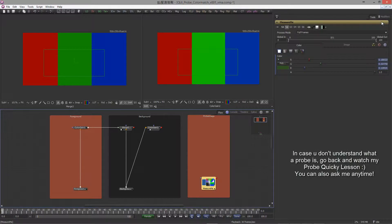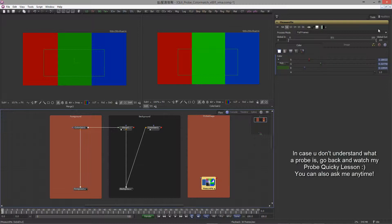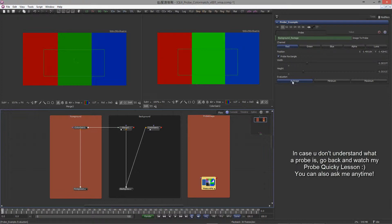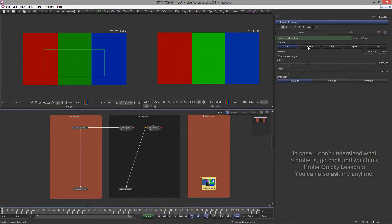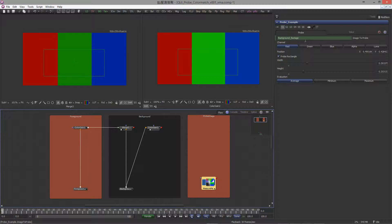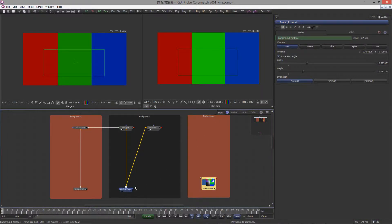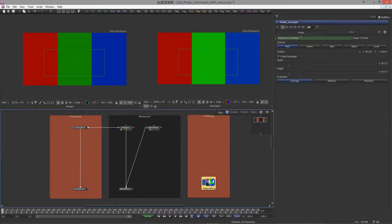If you go over to the modifier tab, you can see the probe settings. As you might have seen in my previous quick lesson on the probes, in the image to probe slot we drag and drop the image we want to probe from. In this case it's this background here.